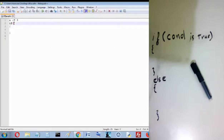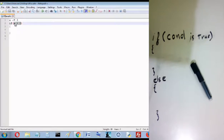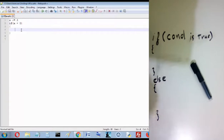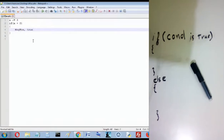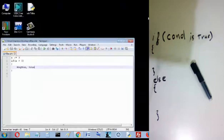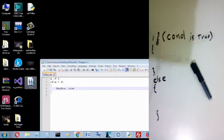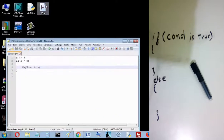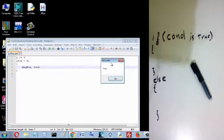So: if x is greater than zero — that's the condition. This returns true because the value of x, which is 3, is greater than zero. So we show a message box saying 'true'. Let's run the code — and here we see 'true', because 3 is greater than zero.